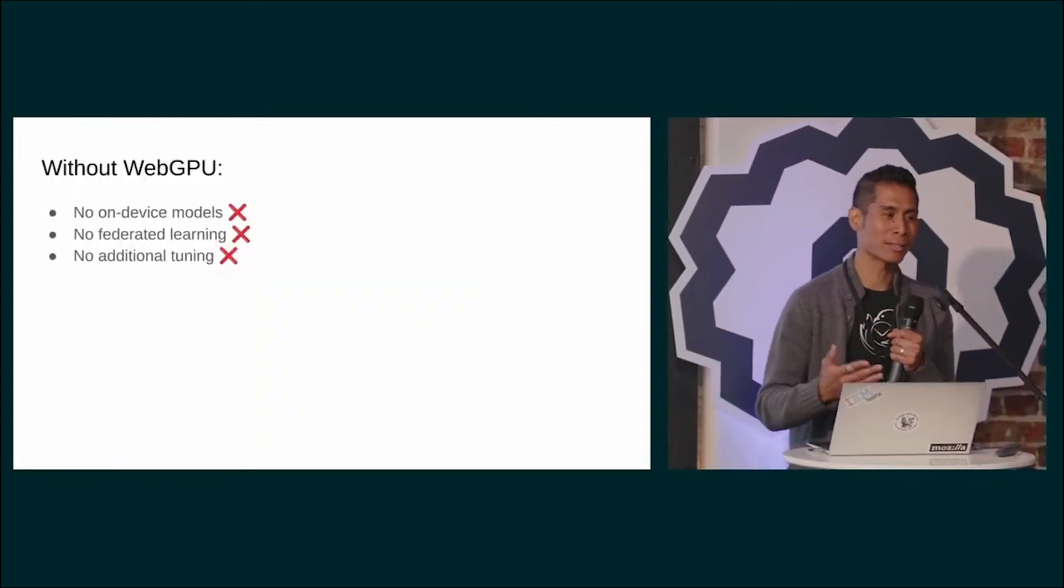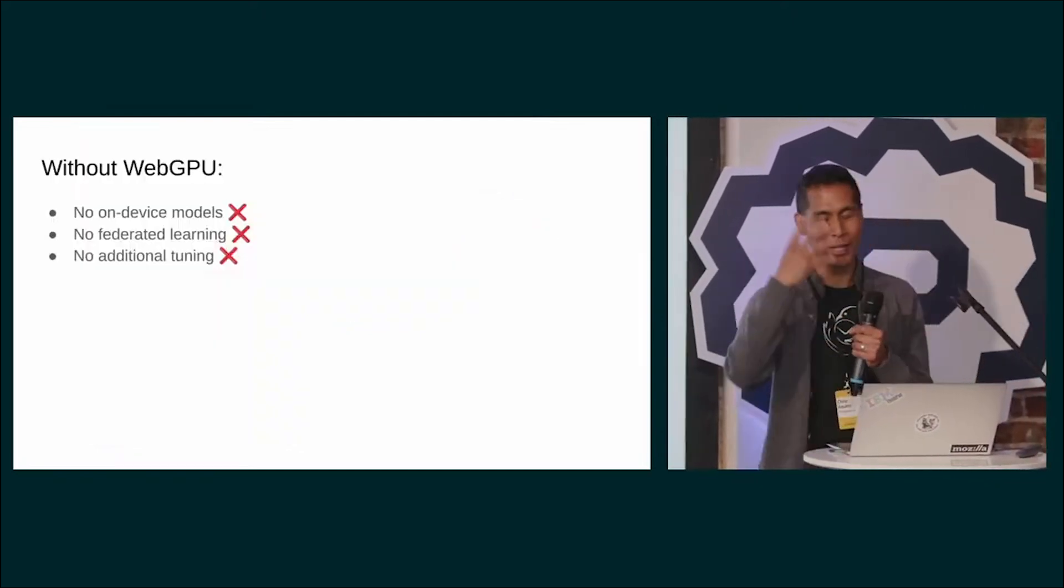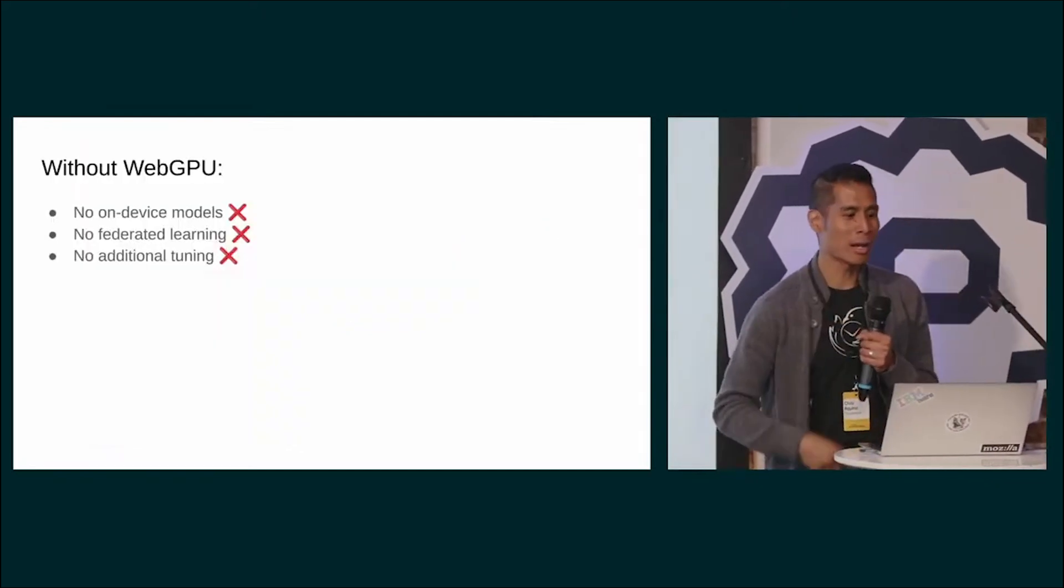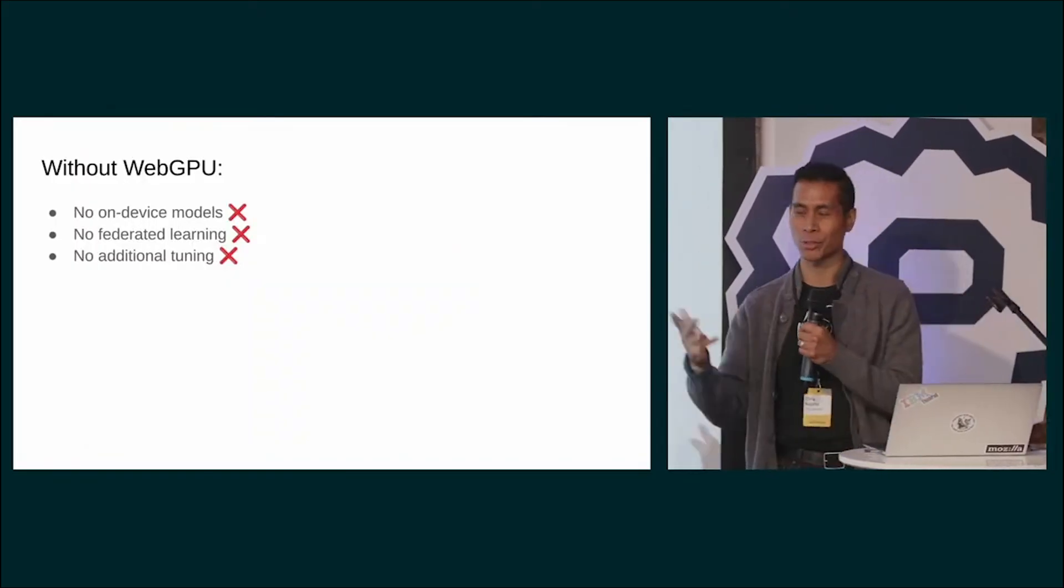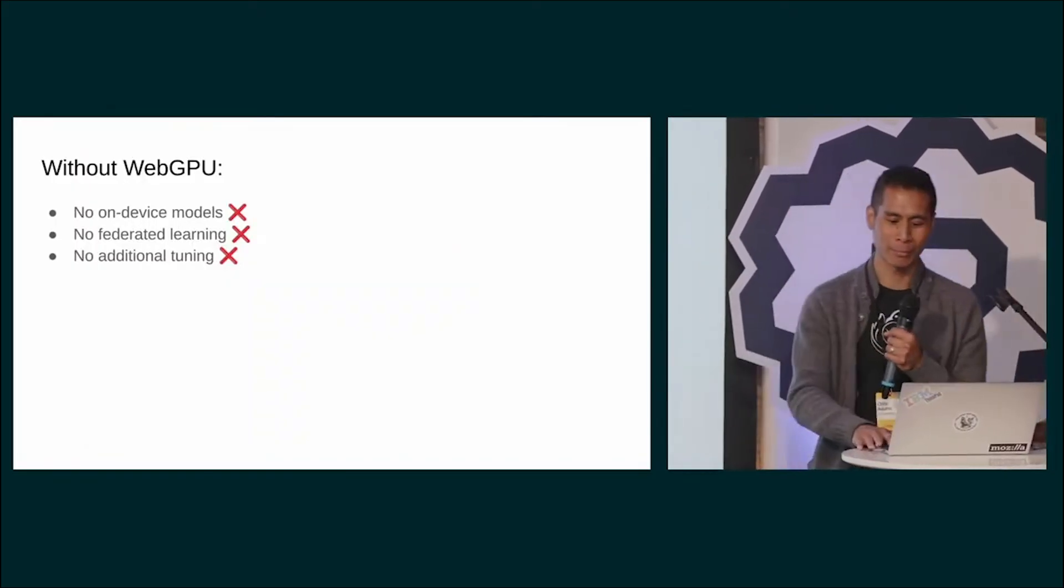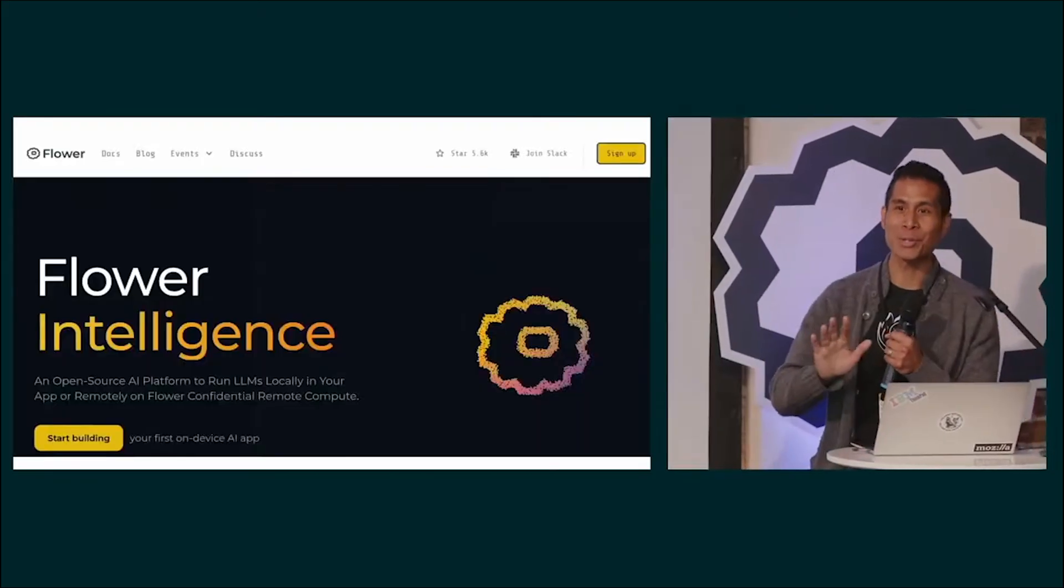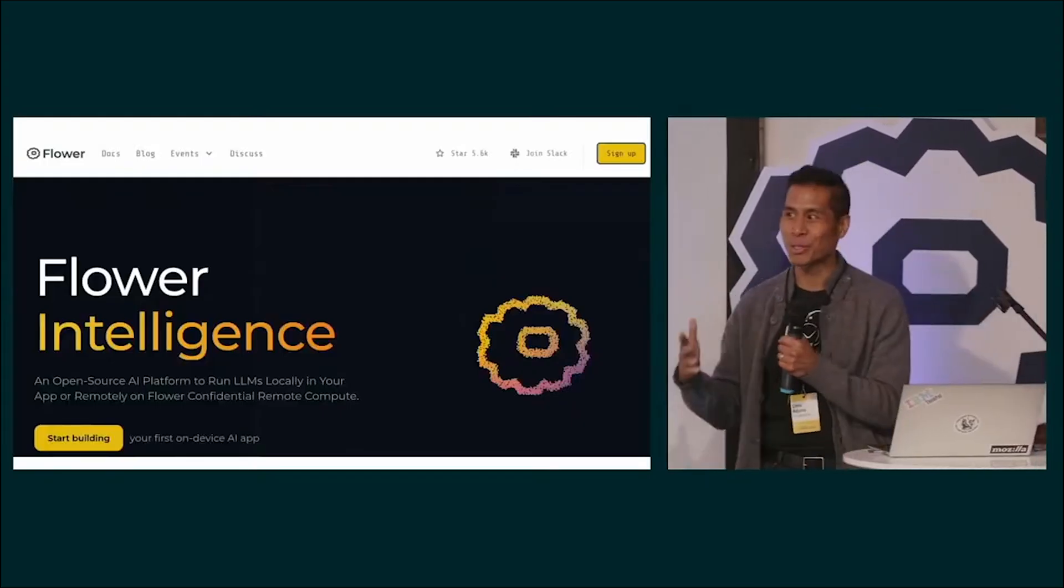That means, sad emoji face, no on-device models, no federated learning, no additional training, but that's okay.